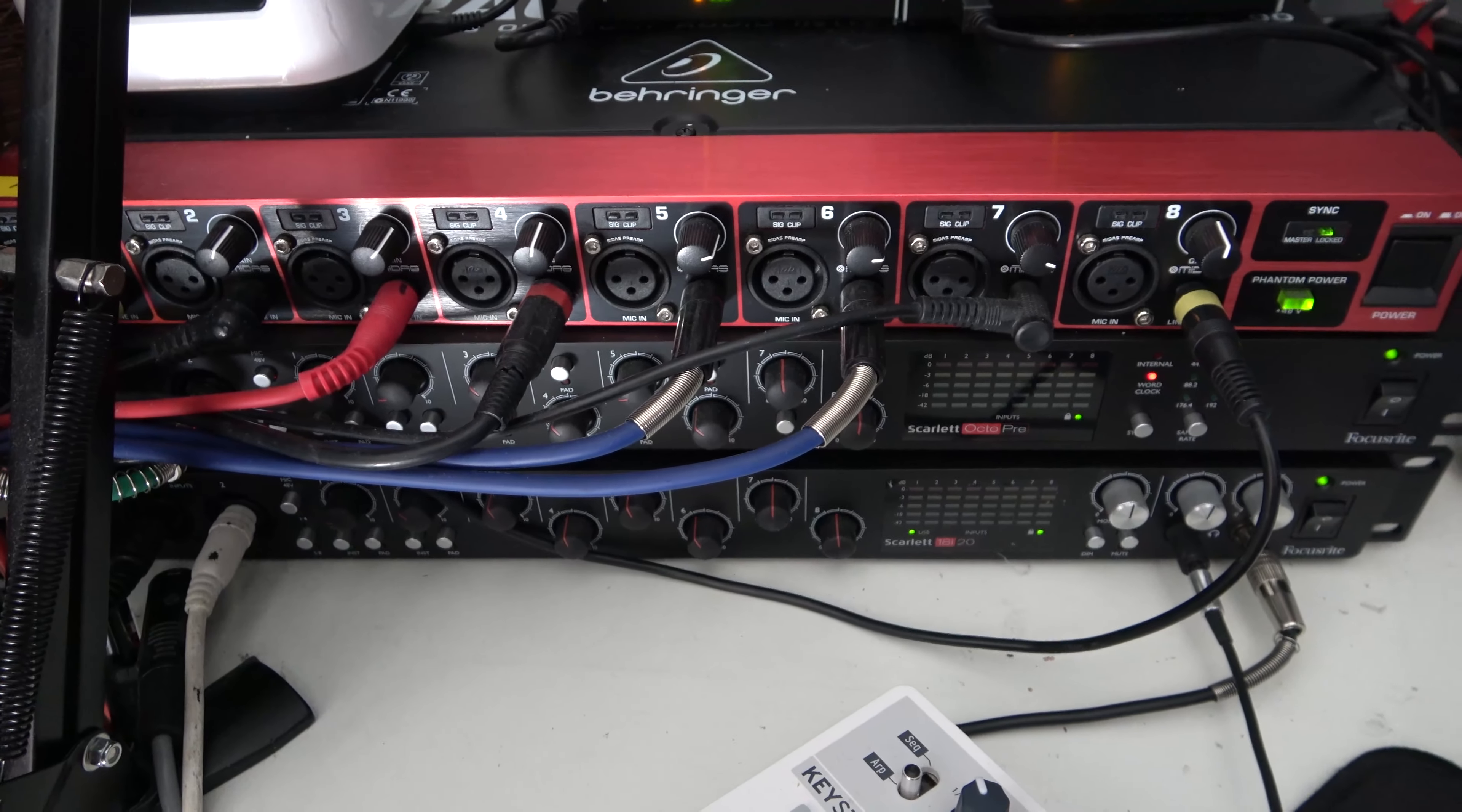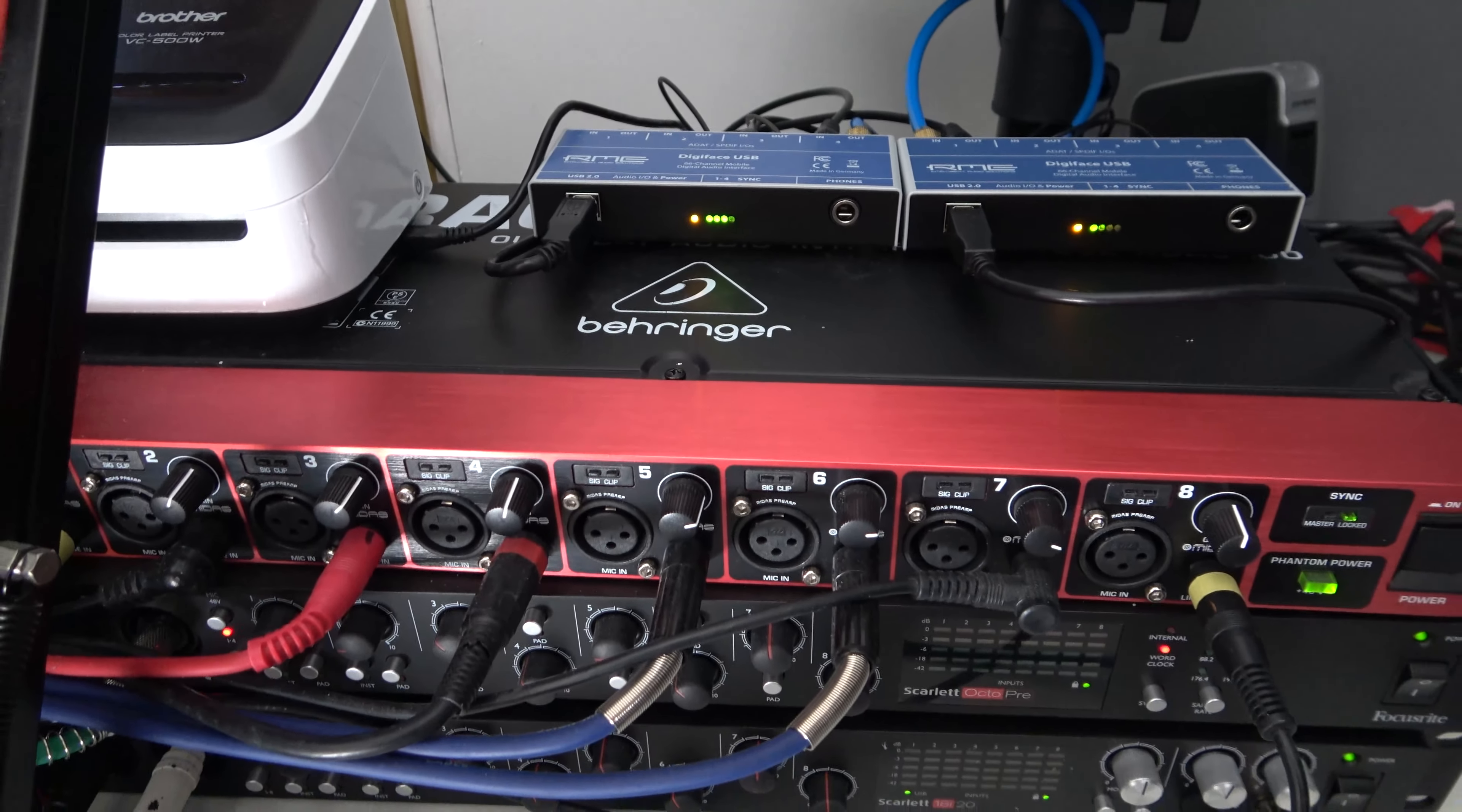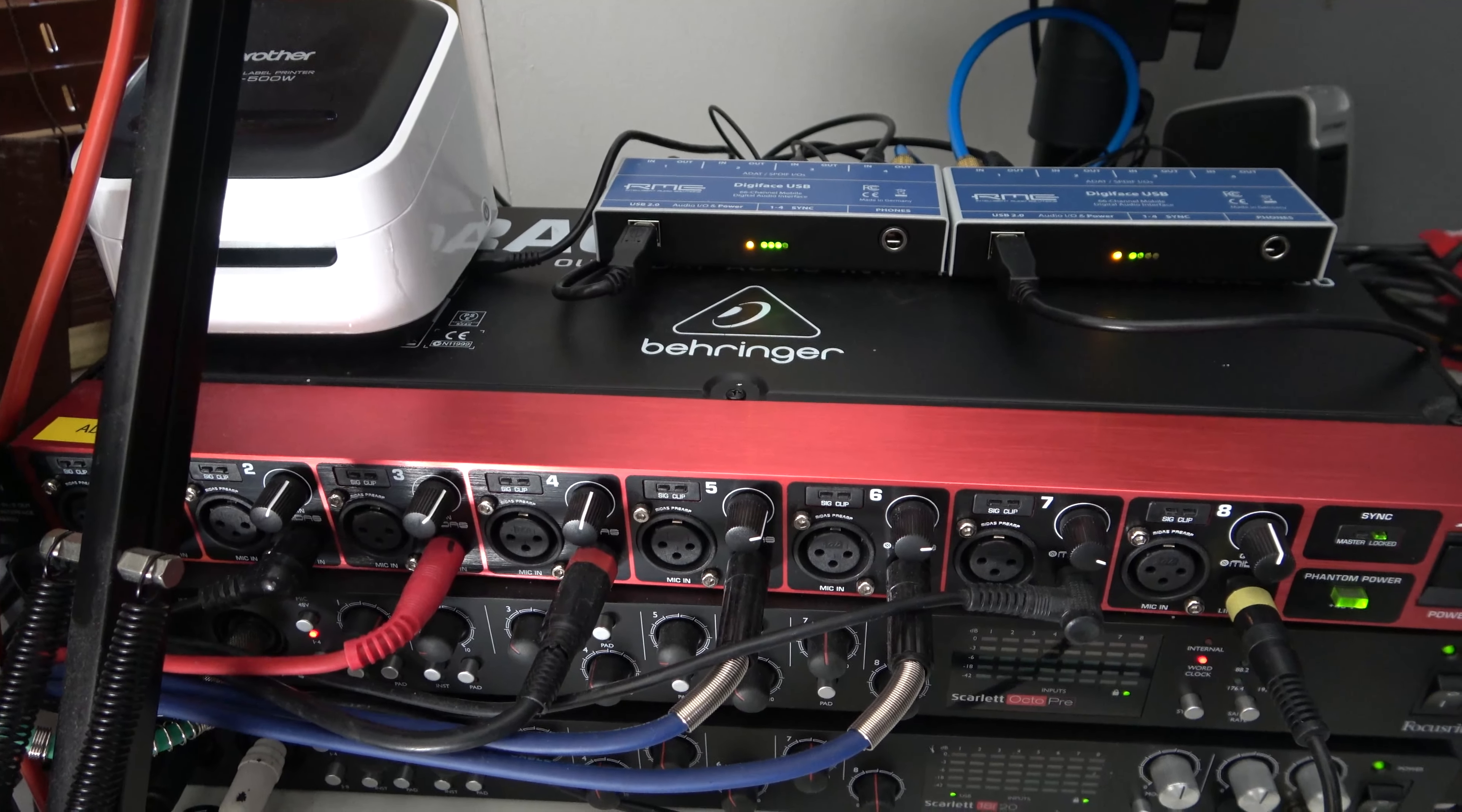So the ADAT front ends I have are as follows. The bottom one is the Focusrite 18i20 and it does the clocking. The next one up is an Octopre and I have that clocked to the bottom Focusrite via word clock. The next one up is a cheapo Ultragain by Behringer, quite a good interface I must say, and it's used for synths so I'm not really worried about mic quality or anything with that. And then I have another one behind me here which is just the same as the Behringer. So that's the front ends and they're all synced and locked in, so a hell of a lot of ins and outs there.